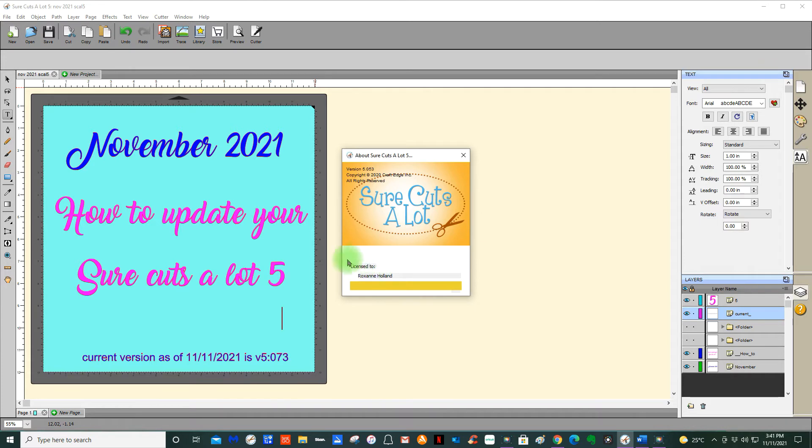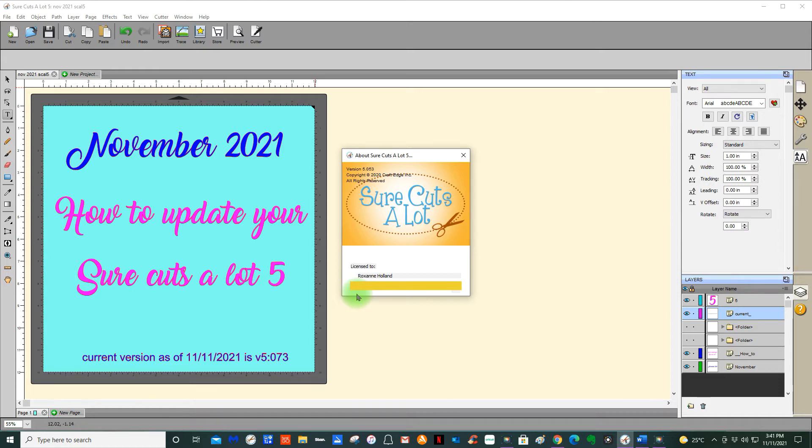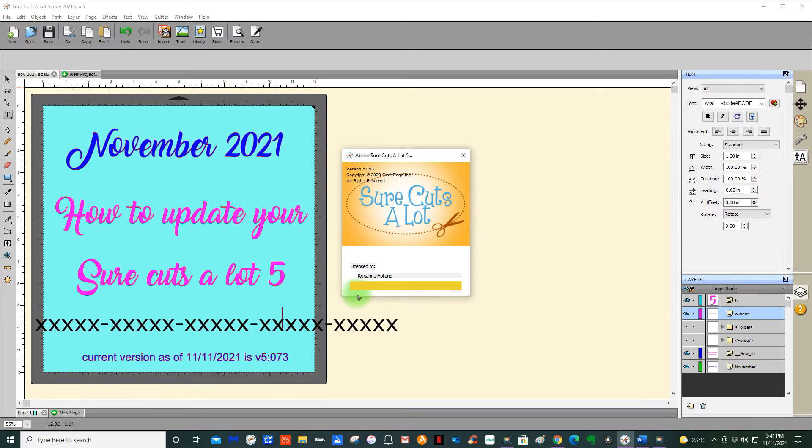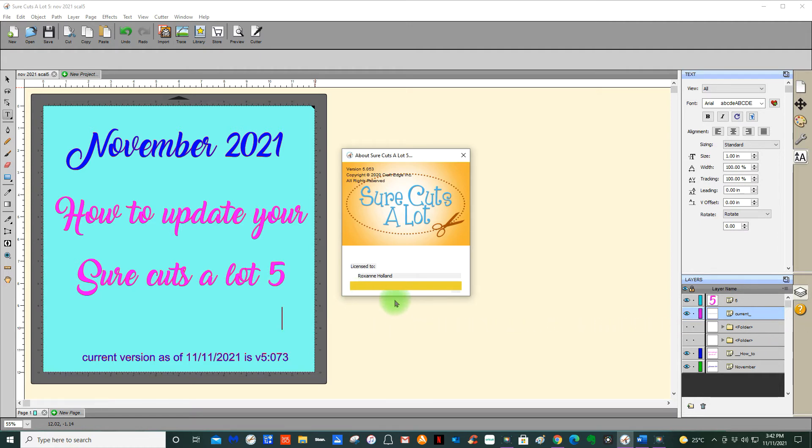Down below with the information on About Sure Cuts a Lot 5, you will see the details of who it is licensed to. In my case, it's my name Roxanne Holland, and underneath that is a 25 number serial number in 5 lots of 5 numbers, and in between there are 4 dashes. You do have to include those dashes.